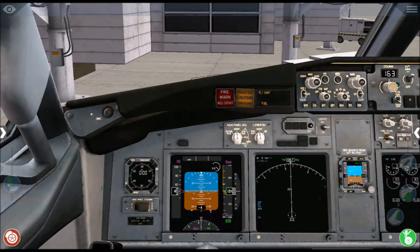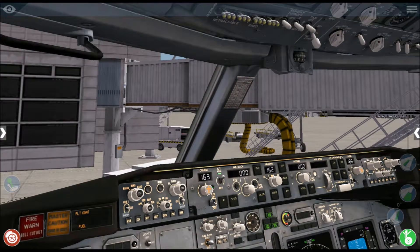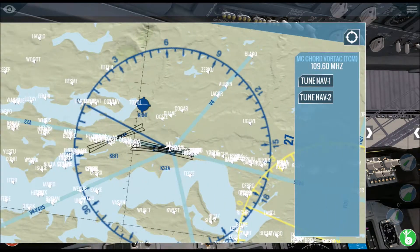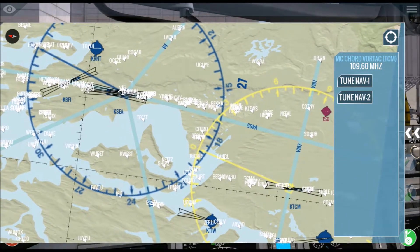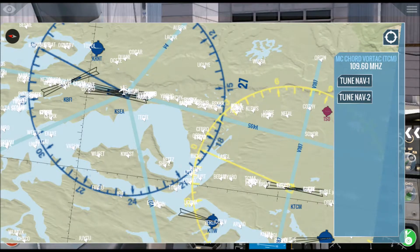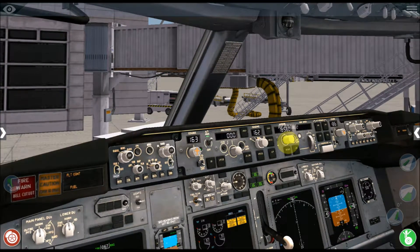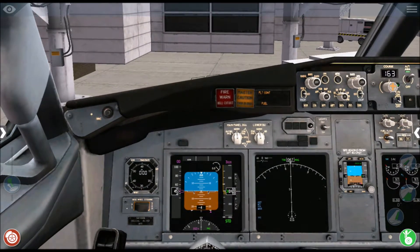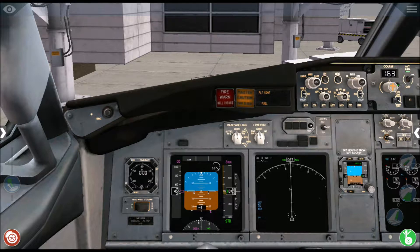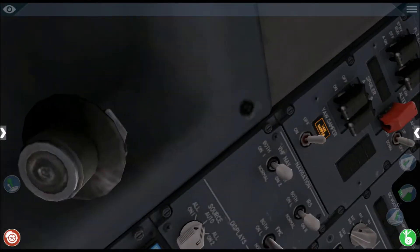Now we want to put in an initial altitude. Since this is probably going to be a short flight — in future videos I will do a longer flight in the Boeing 737-800 — let's go for about 3,000 feet. That would be my altitude. Very low, I know, but 3,000 feet I think would be great.